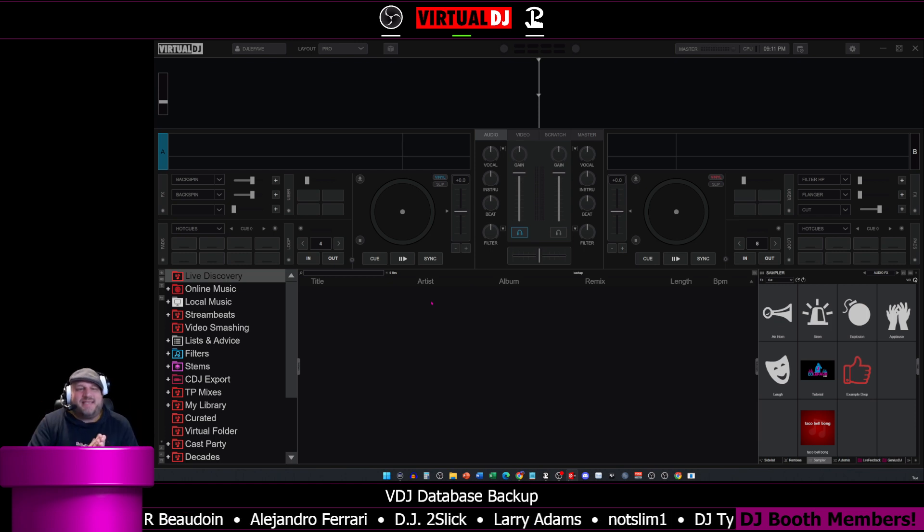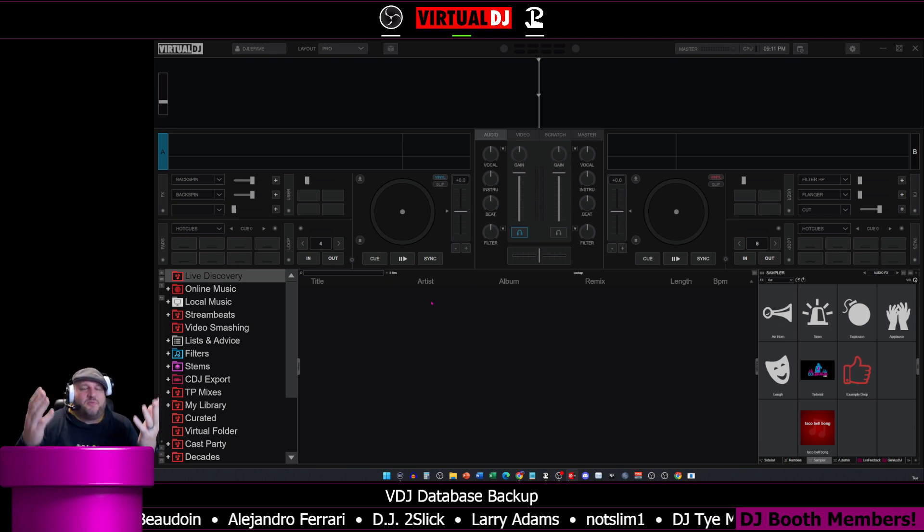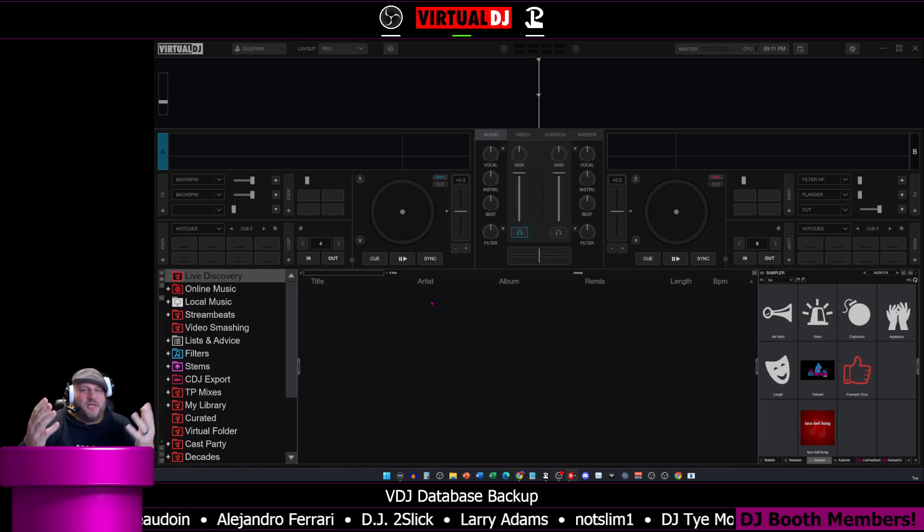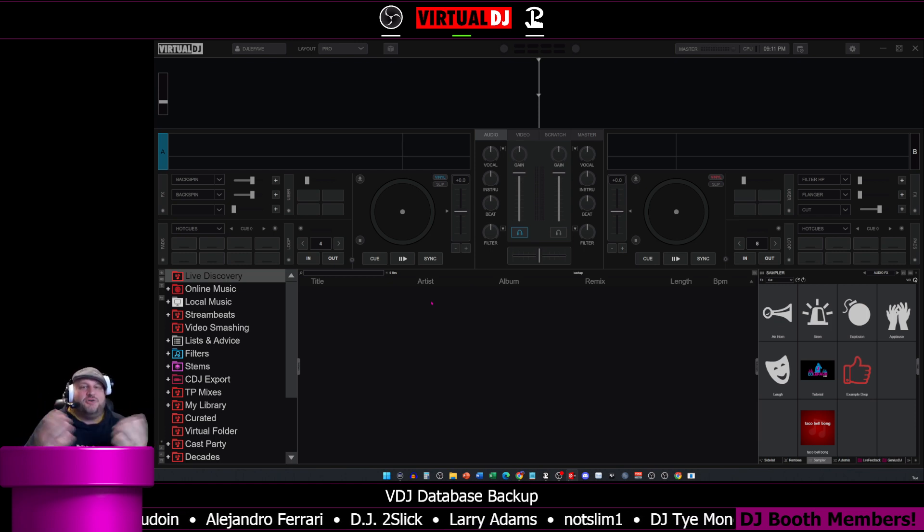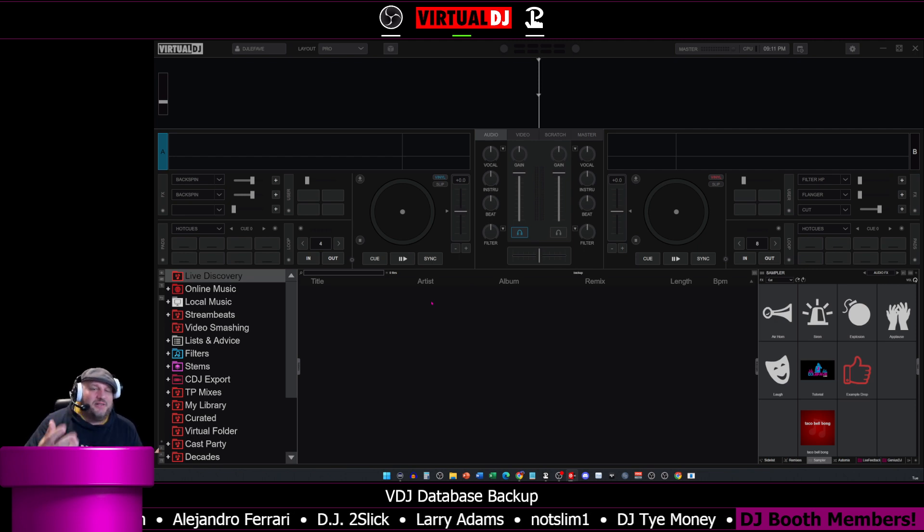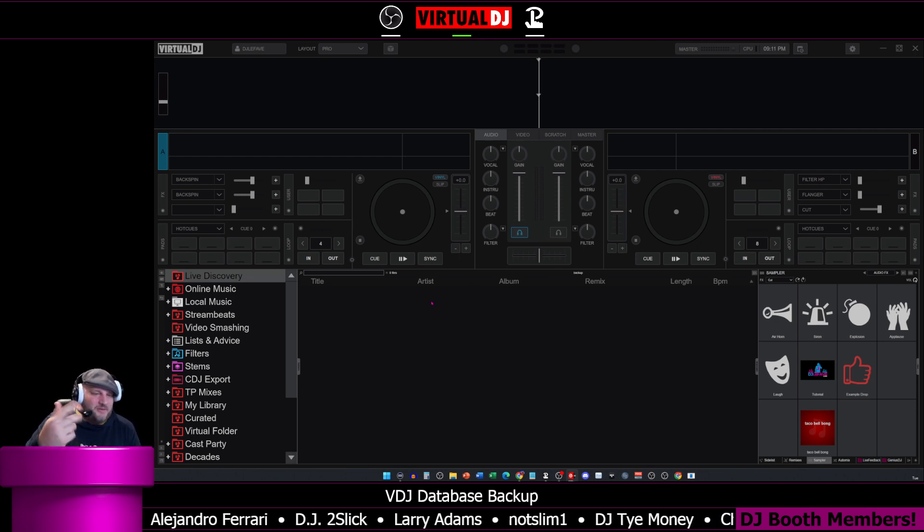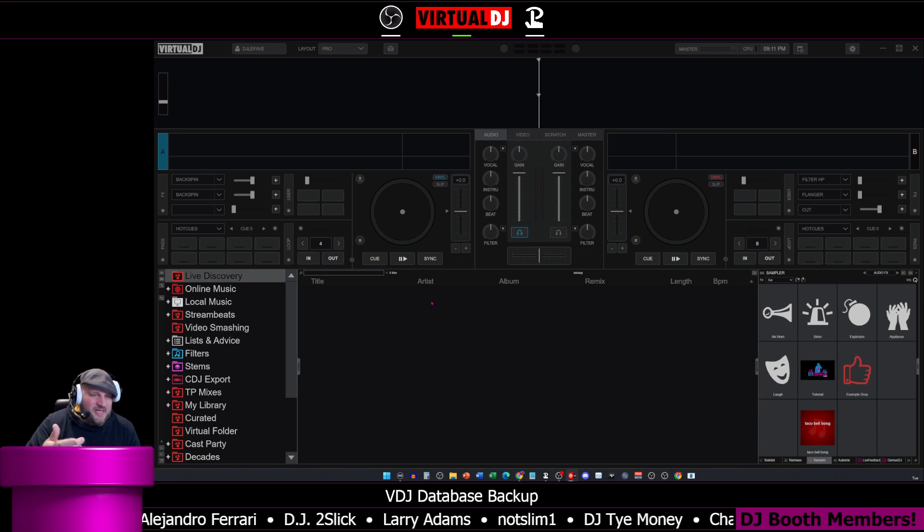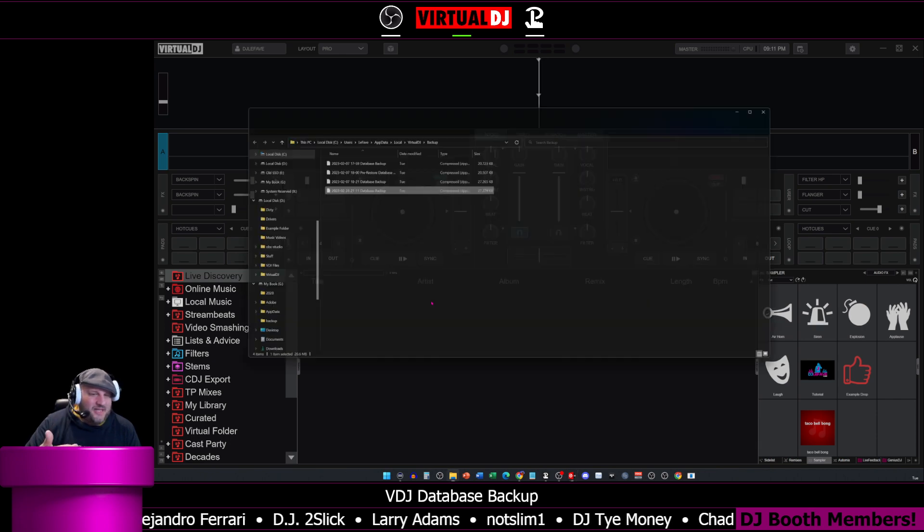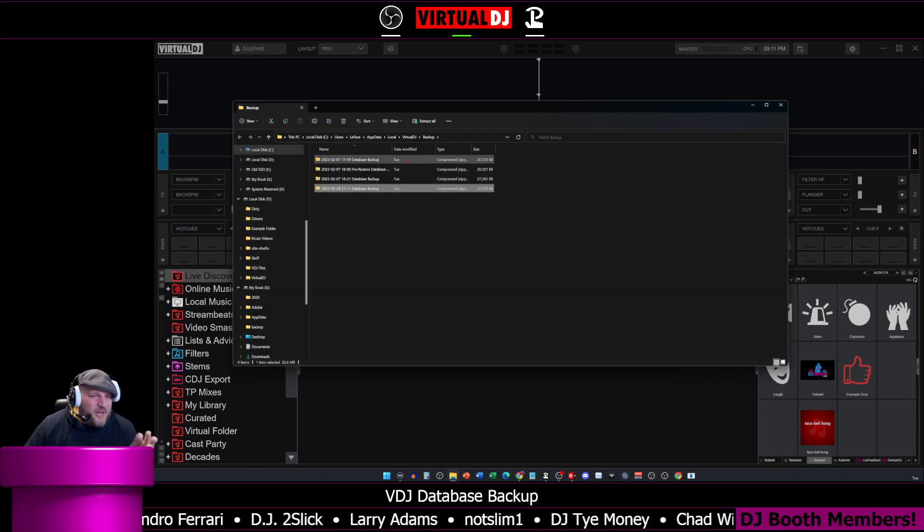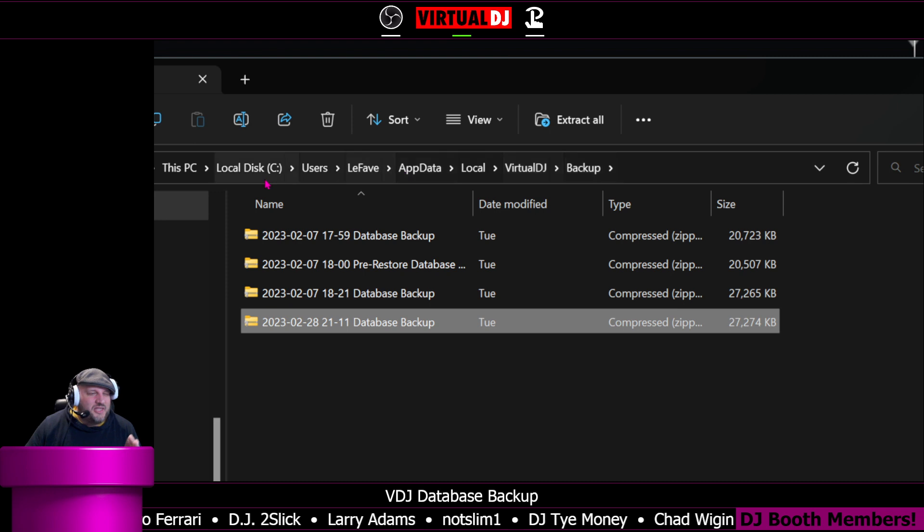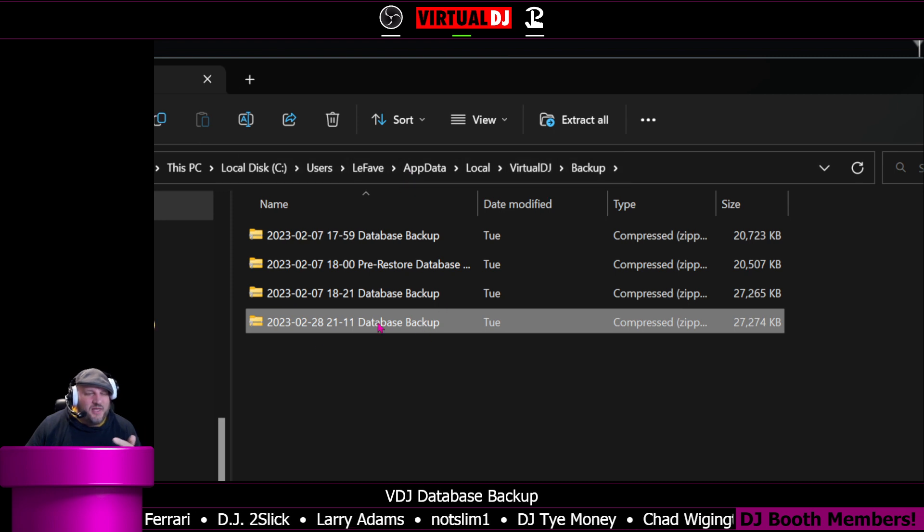We're going to click it and then it's going to create a database backup. You wait about 10 seconds and then a Windows Explorer file opens up and it shows you where that database backup file is located. And it pops up and it goes exactly to that location that I just showed you.